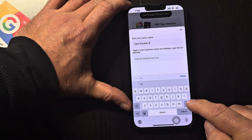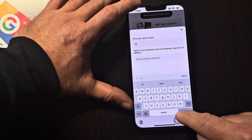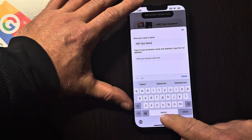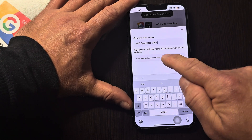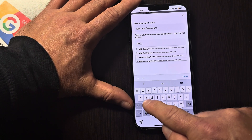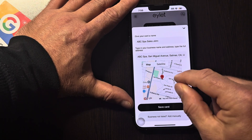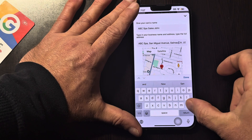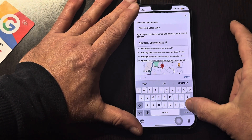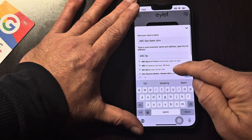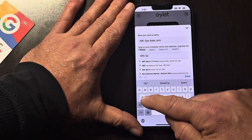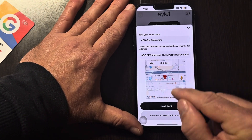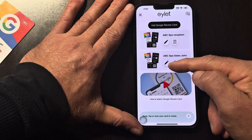You can see our second card is already here. We're putting ABC Spa Sales — let's put John. Making sure it's exactly the same business. Almost made a mistake there — but there we go. Save card. So now we have two cards.